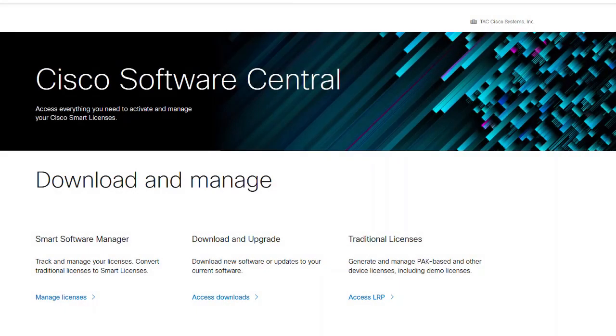Before I begin, as a prerequisite, we want to be sure you have a smart account set up with proper user access to virtual accounts that will be used for the device or devices we'll be registering.